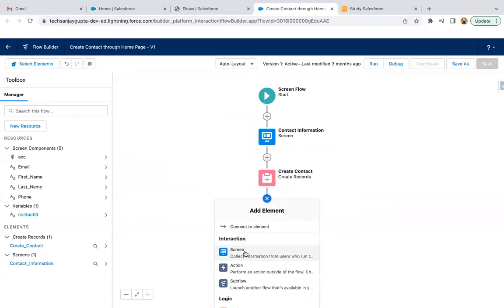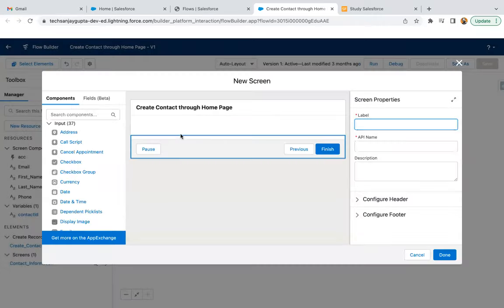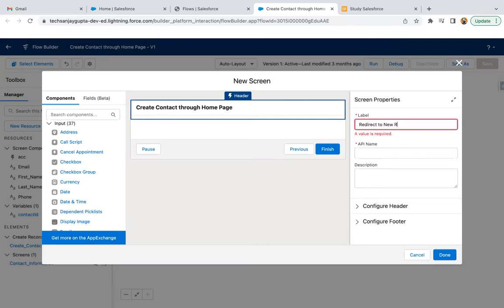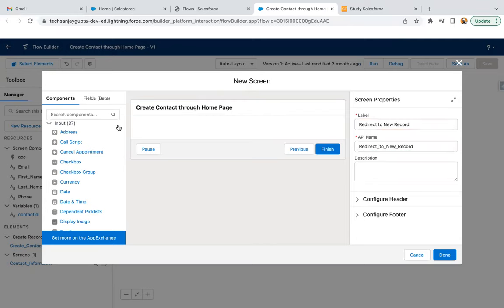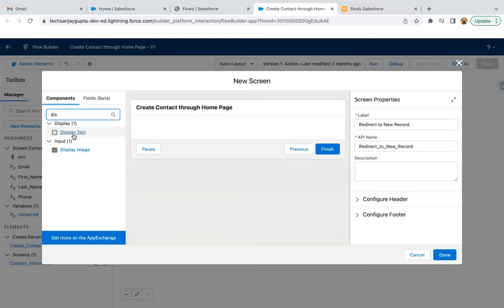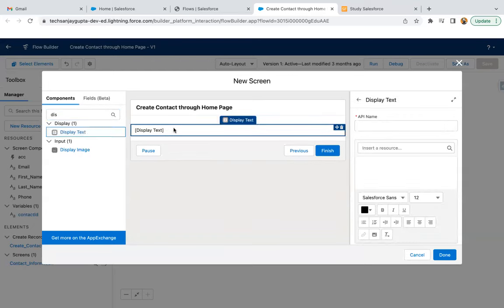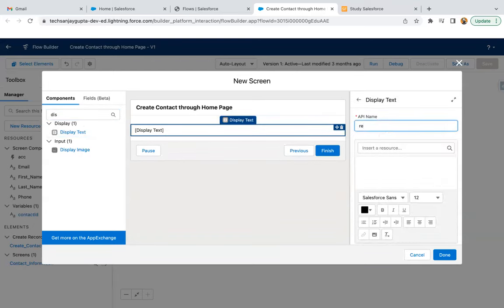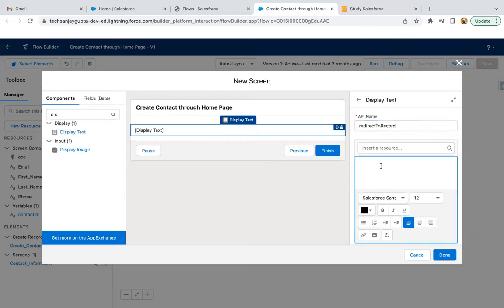Just click on plus screen. Then here, redirect to new record. I'm searching for display text, click on it. So display text will be available here. This will be the text and click here to open contact.